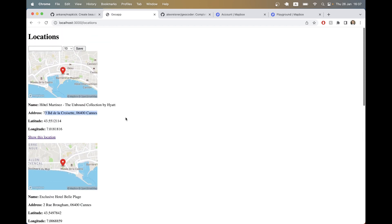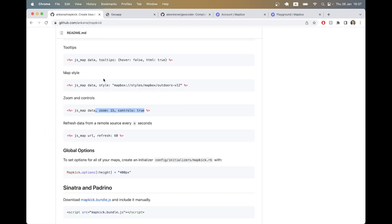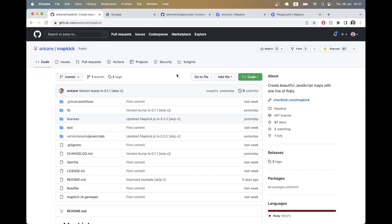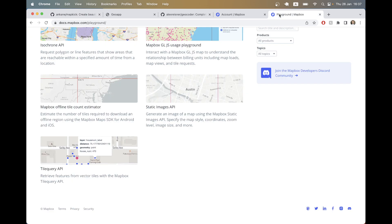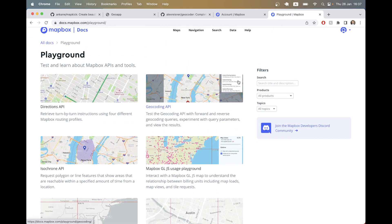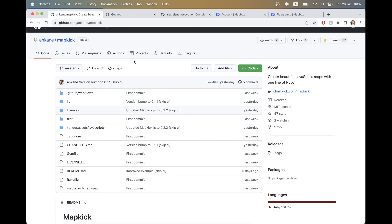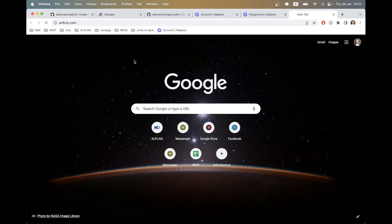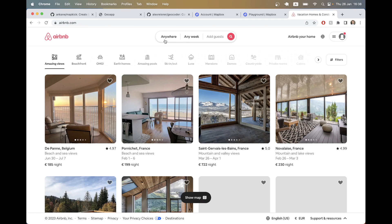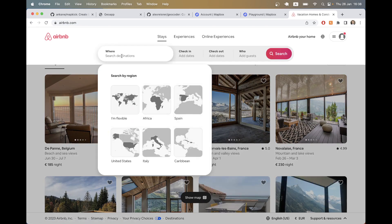In this episode we are going to explore a new gem released just a few days ago by Andrew Kane — map_kick — that also uses the Mapbox maps API to allow us to comfortably and easily place lots of markers on the map and make the map really dynamic. Using map_kick we can actually create an interface like Airbnb does.